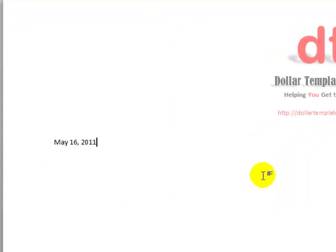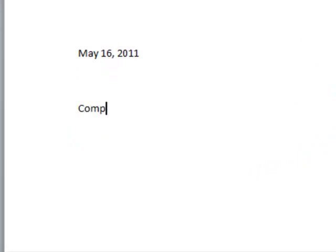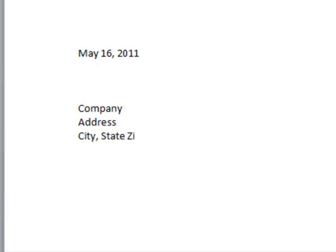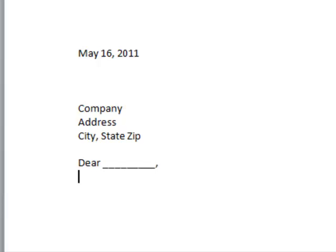Next, I want to add in the address block, so I'll add that in myself. Type in Company, Address, City, State, and Zip. Press Enter and put Dear. This could be whoever or whomever, with a comma or a colon, whichever you prefer.